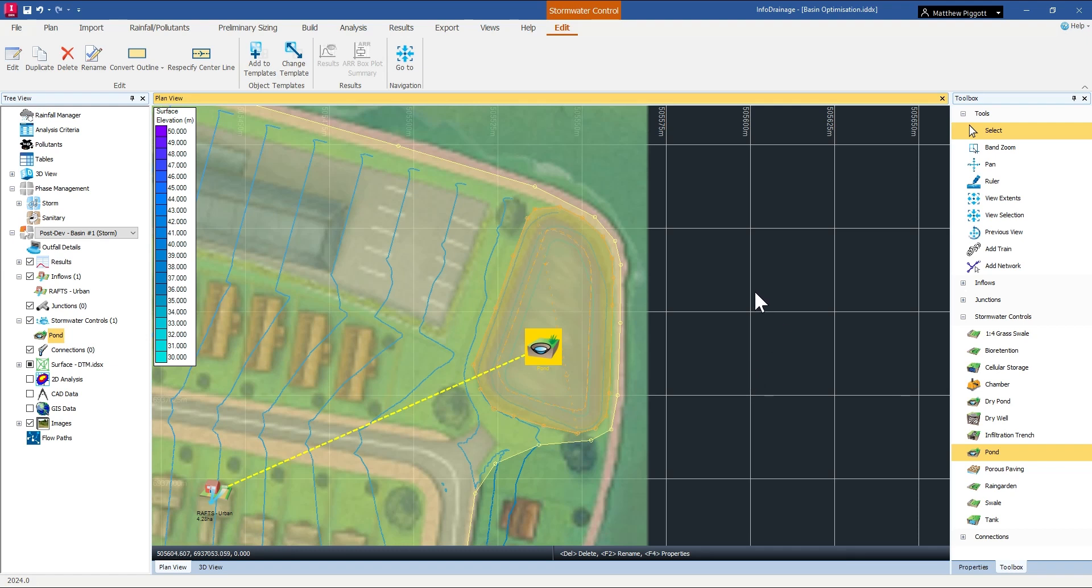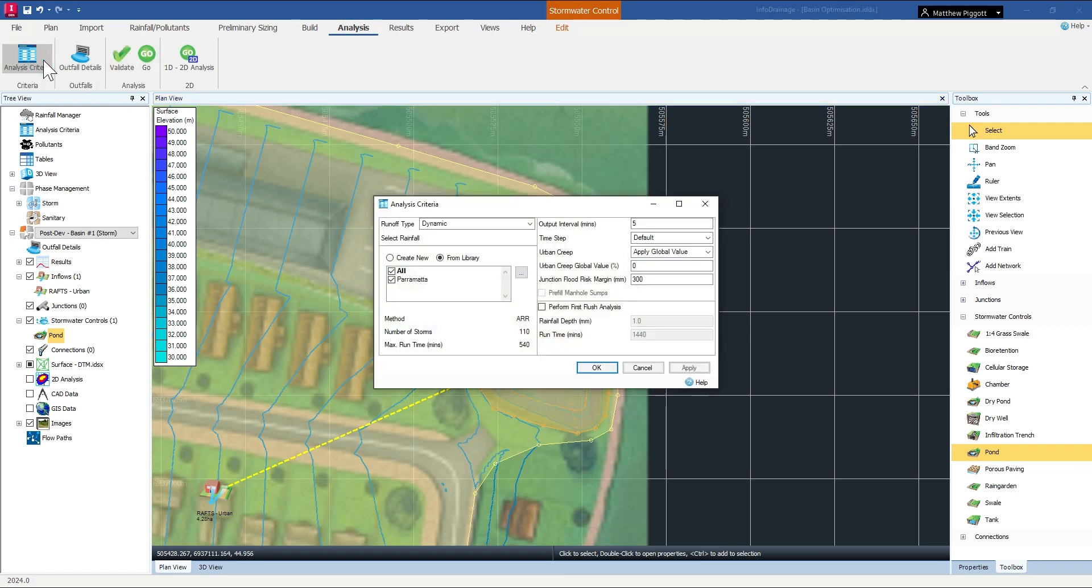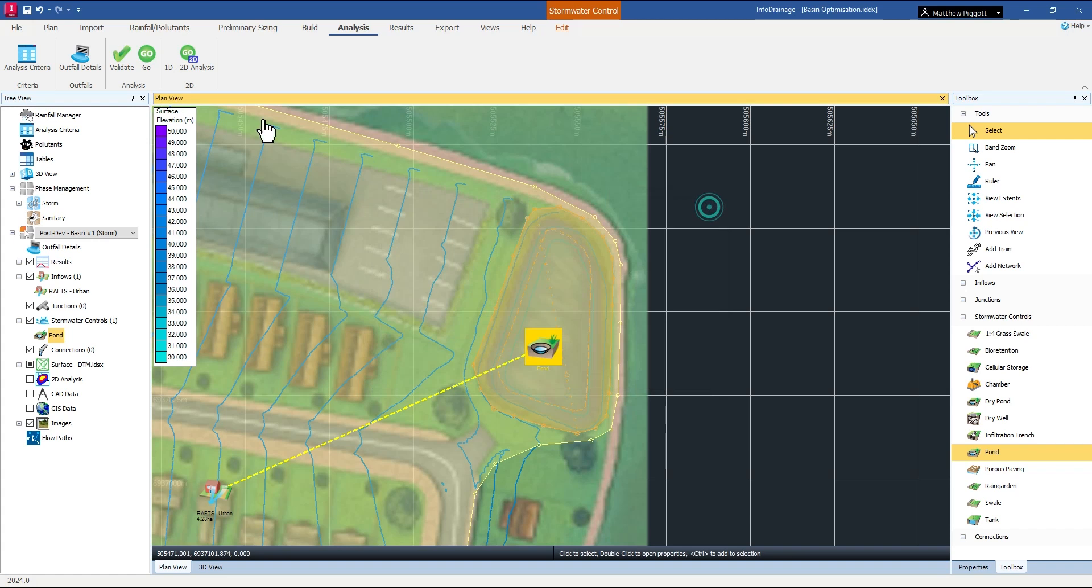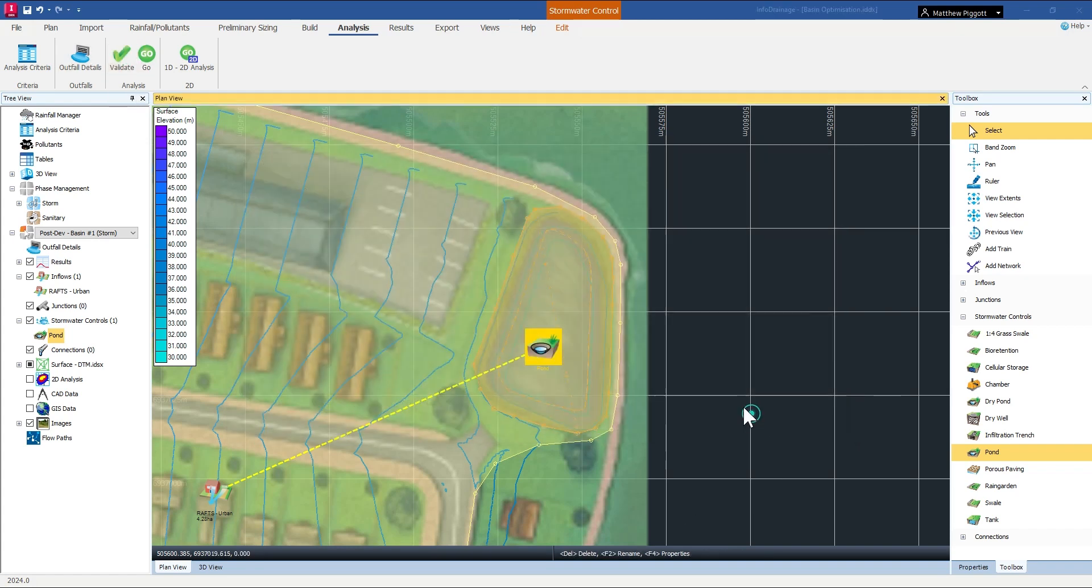Now what we're left to do is run the analysis. So I'm just going to check my criteria, validate to check for any warnings or errors and then run the simulation.